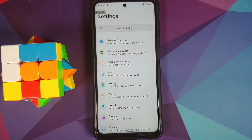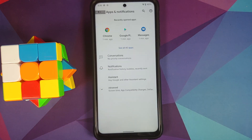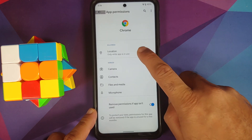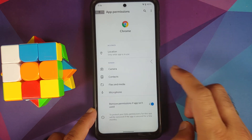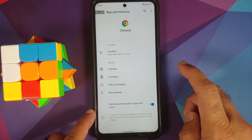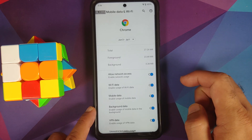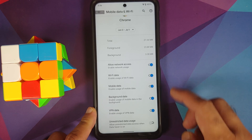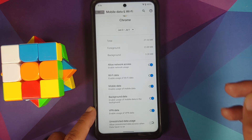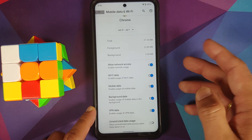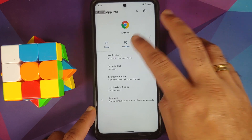Similarly, if you go into Connected Devices you also have the same feature for Bluetooth, known as Bluetooth timeout. Moving over to Apps & Notifications, tapping on Chrome and going into Permissions > Location, you have three different options for location. You also have a toggle to remove permissions if the app is not used, and in mobile data and Wi-Fi you have per-app network isolation.